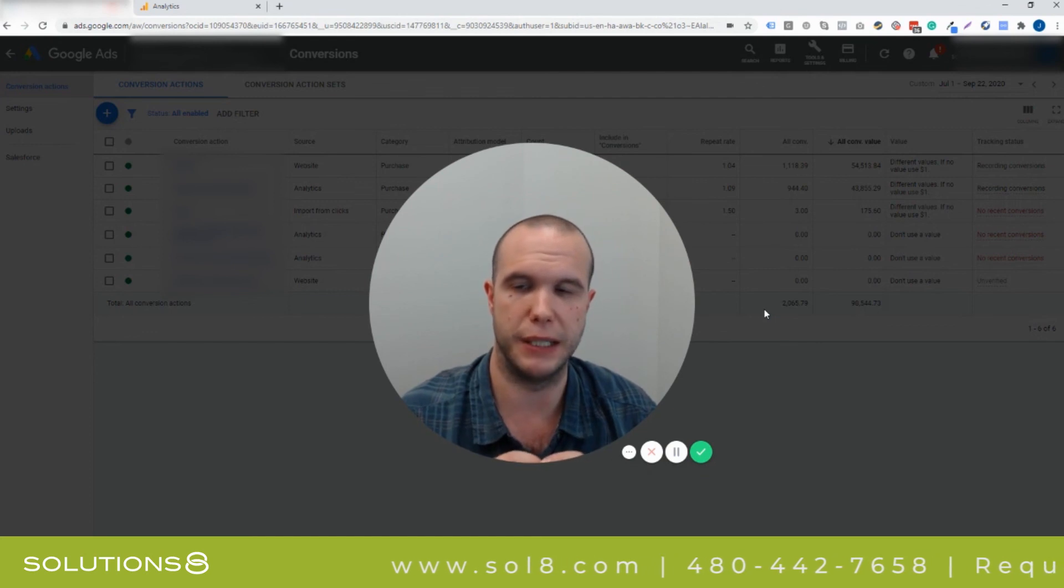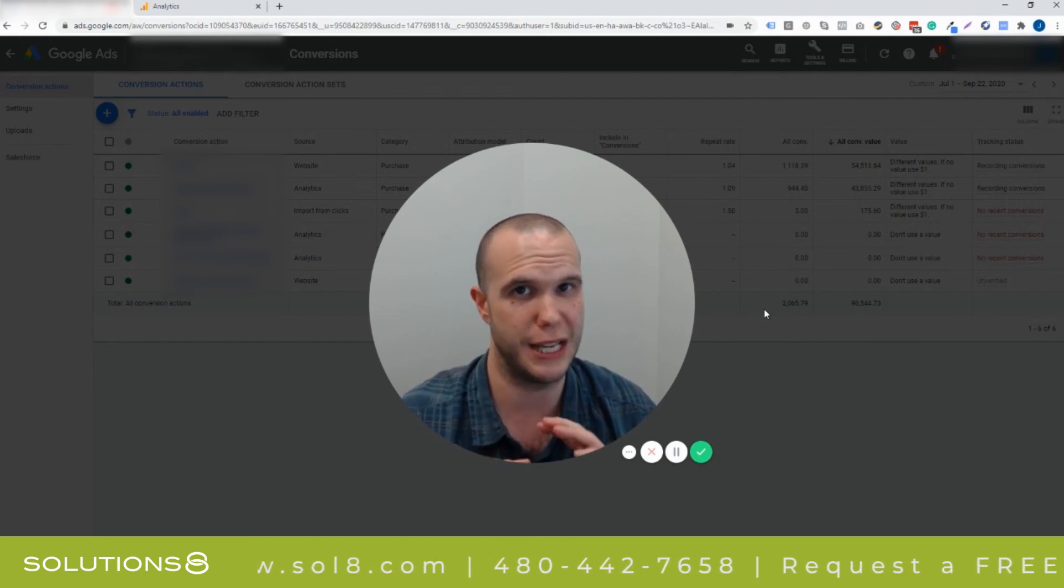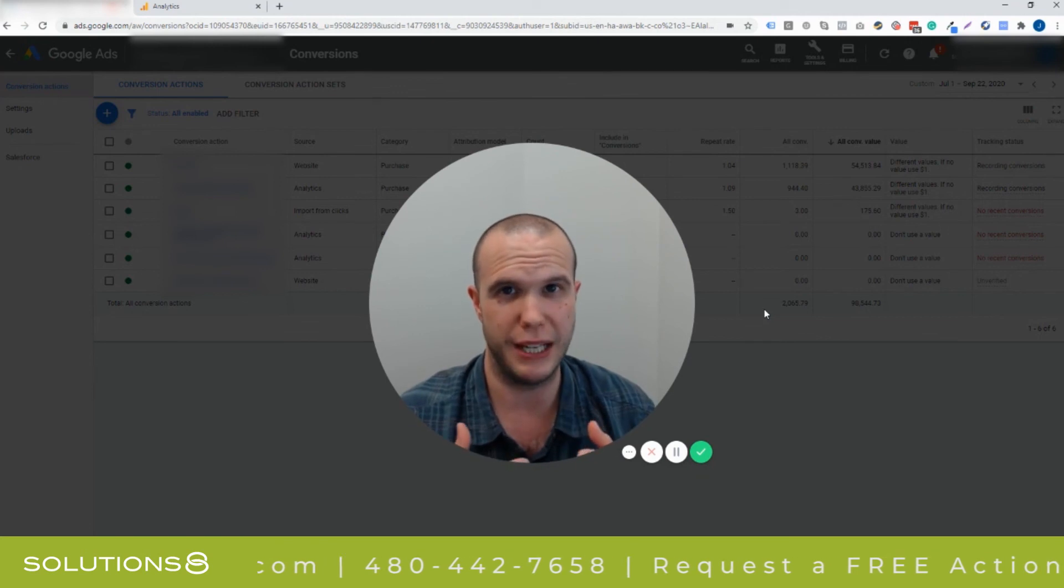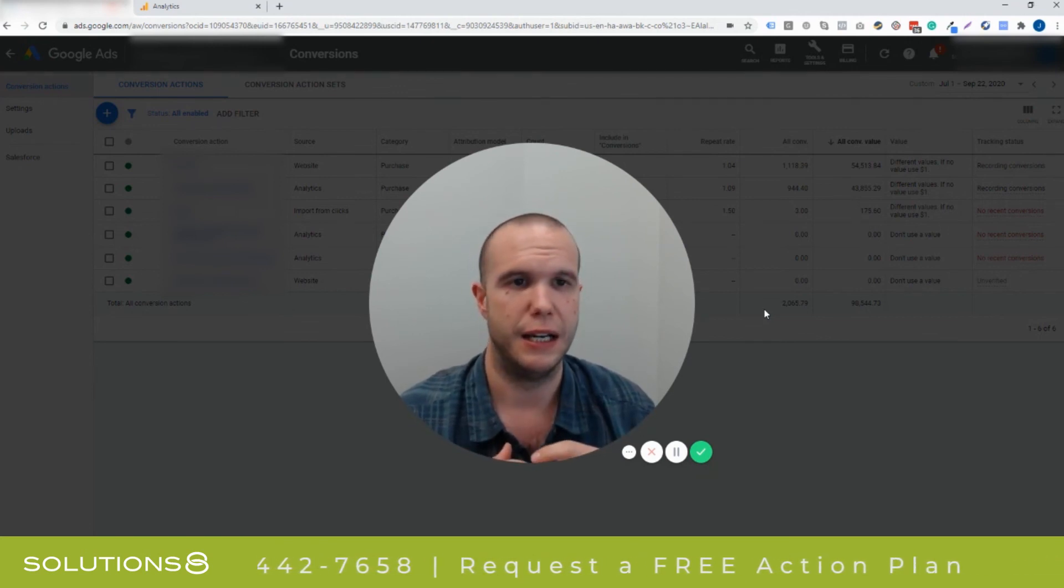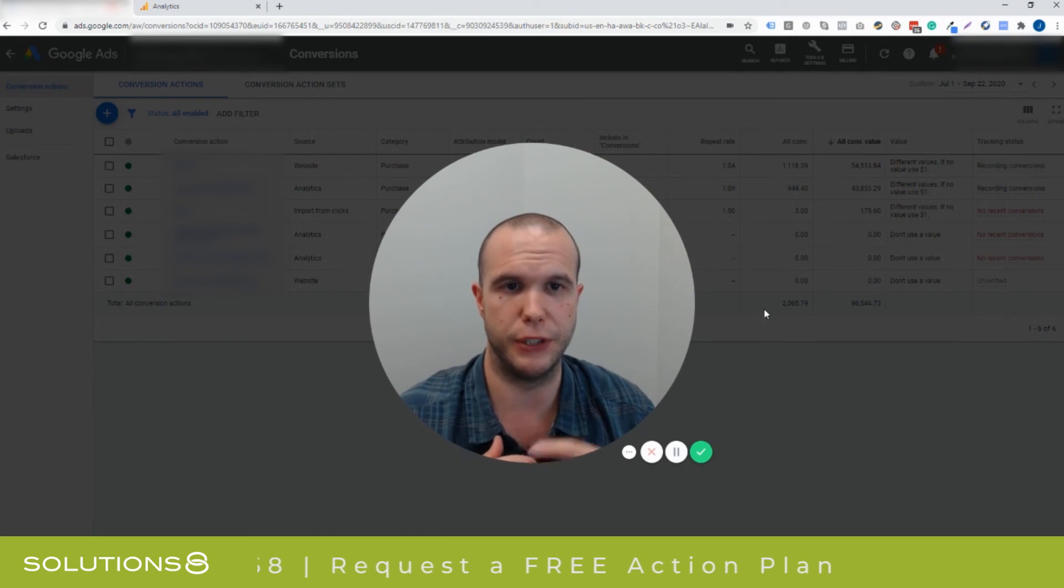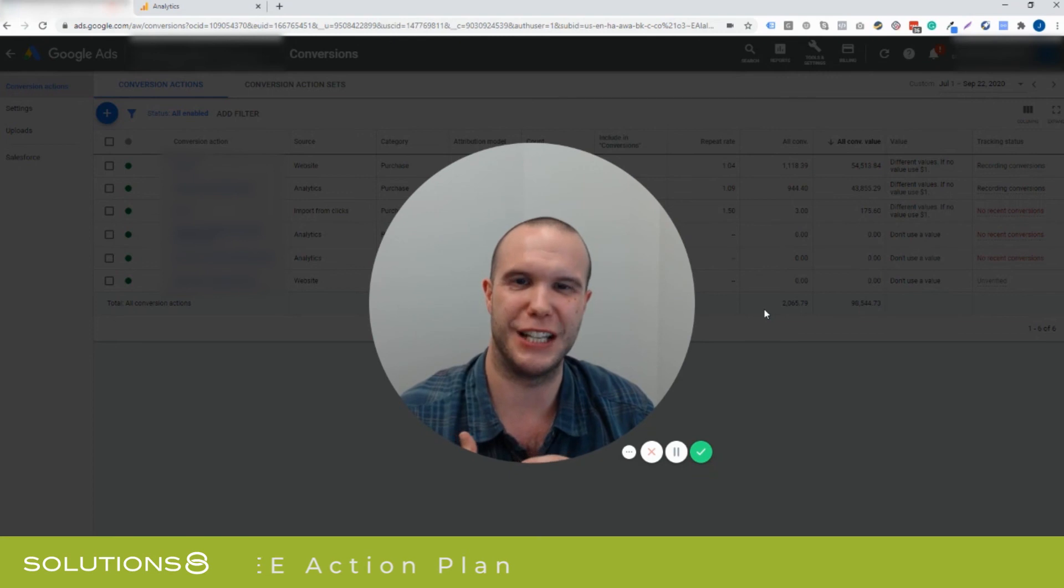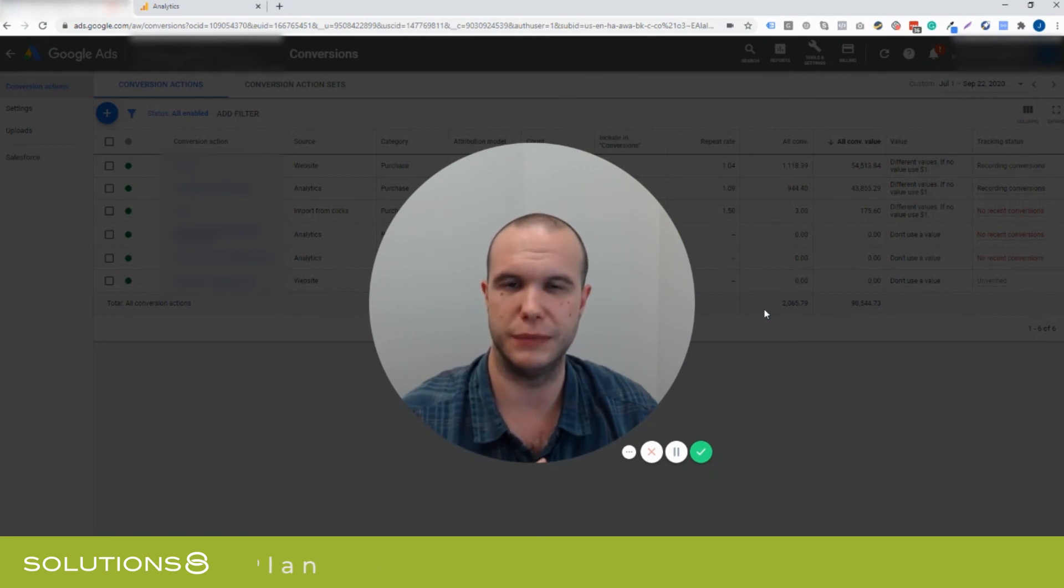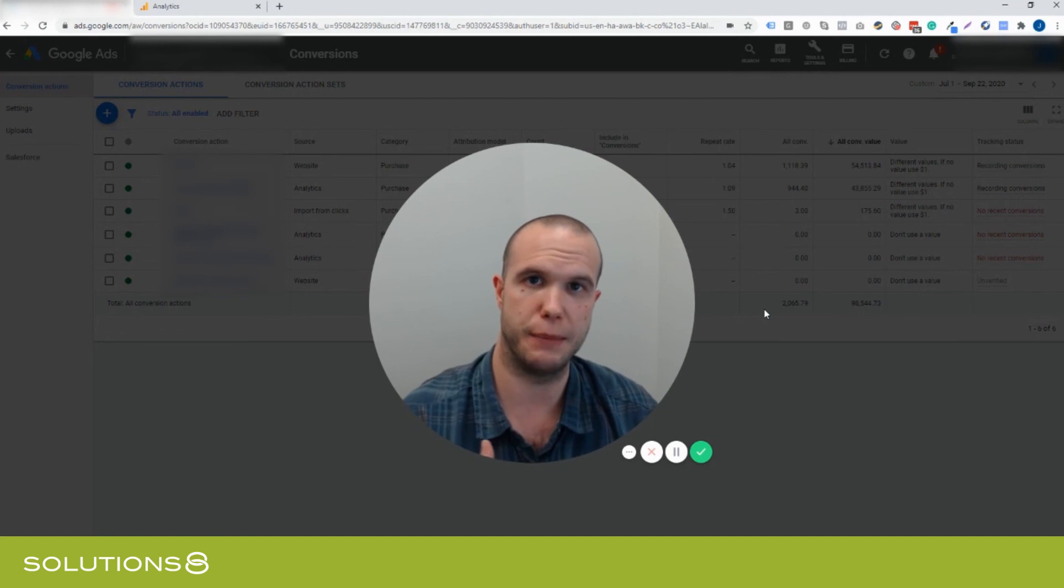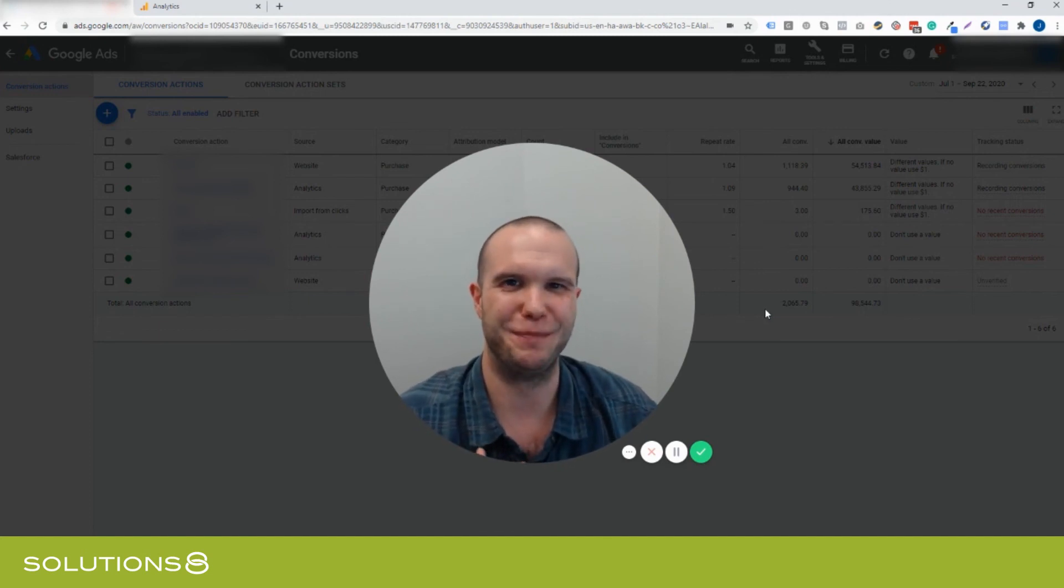So I would highly, highly, highly recommend that you use Google Tag Manager instead of just importing an Analytics goal. Importing an Analytics goal is fast, it's simple, it's easy, and it's like a one-click setup, but you're going to be 20% off. And so sometimes the hard work pays off. This is John Moran with Solutions 8. If you like these videos, please like, comment, share, subscribe. Tell your aunts, uncles, brothers, sisters, cousins, neighbors, dogs, all the good stuff. Thank you very much. Bye.